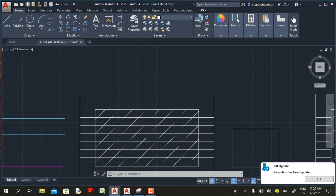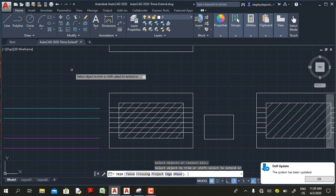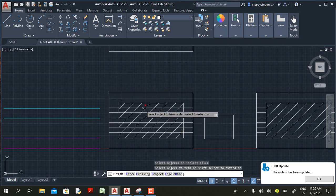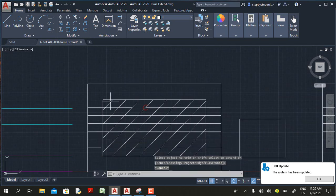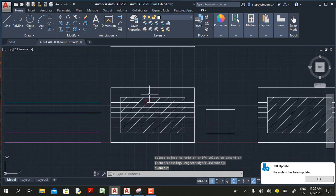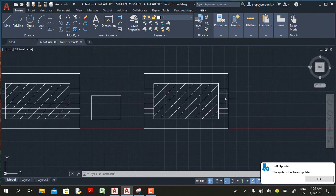This is the same diagram in AutoCAD 2020. When I select the trim command — of course I need to press the spacebar or Enter — if I want to trim this object, I can only trim from one hatch line to the other. So this is one of the new features in AutoCAD 2021.